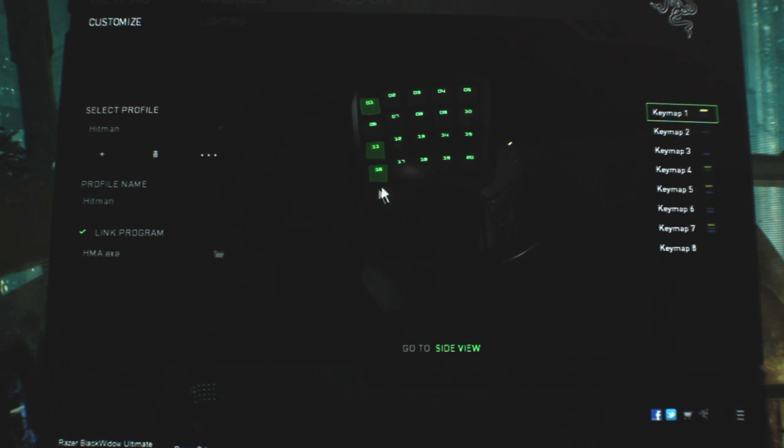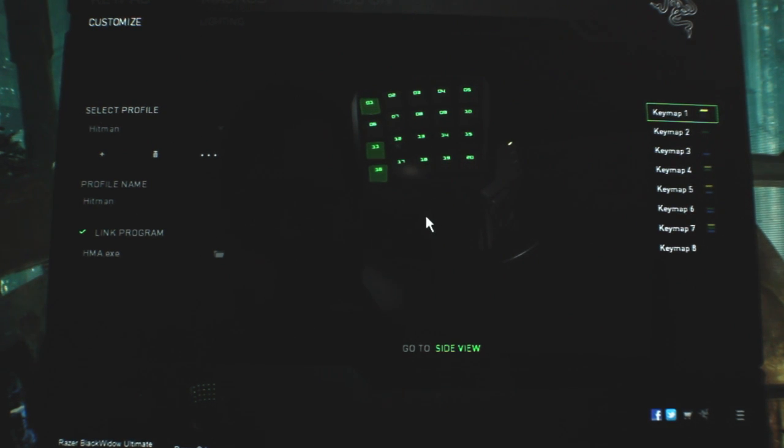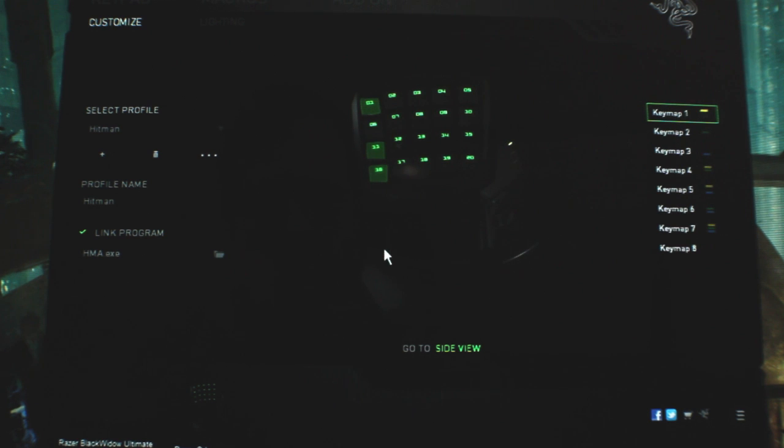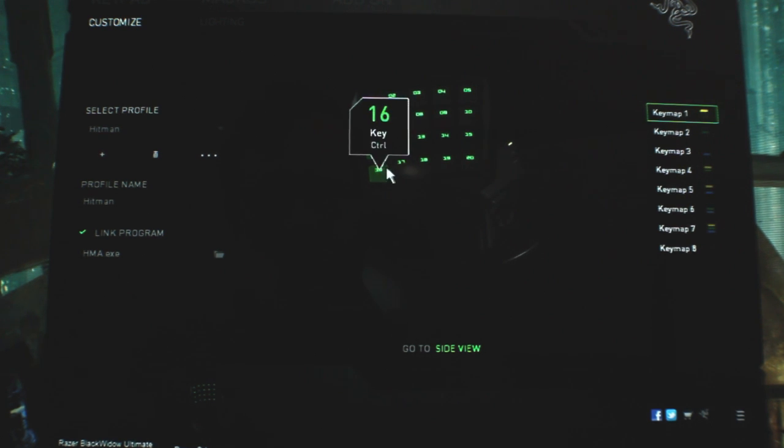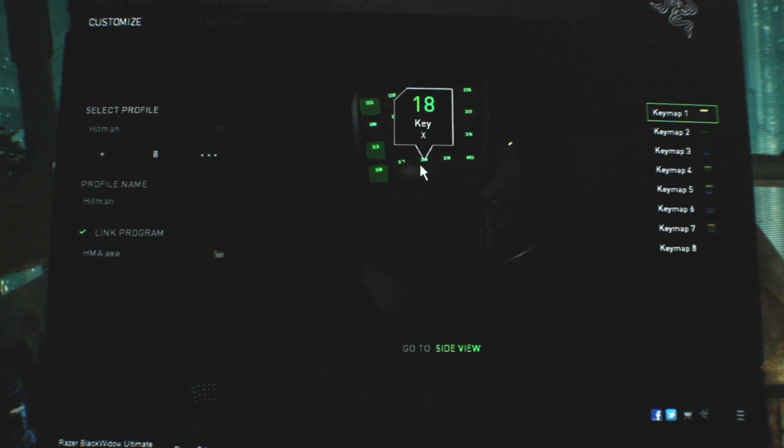One bummer there is, there is no control key, which I thought was really strange, you lose the control and alt keys when using this keypad.